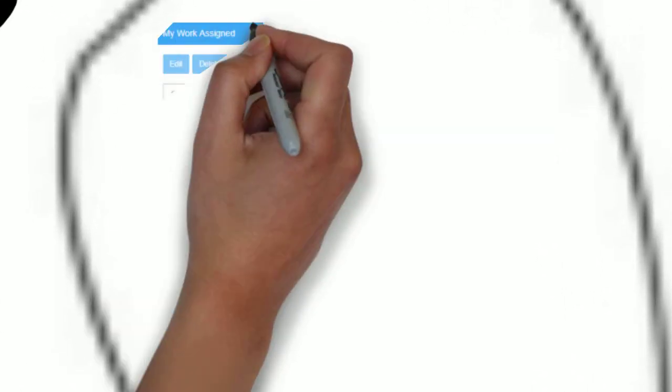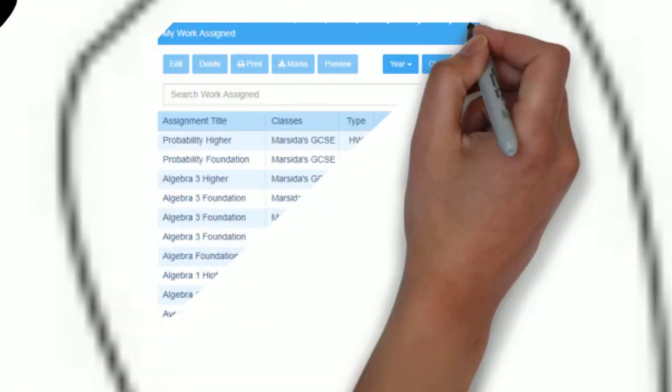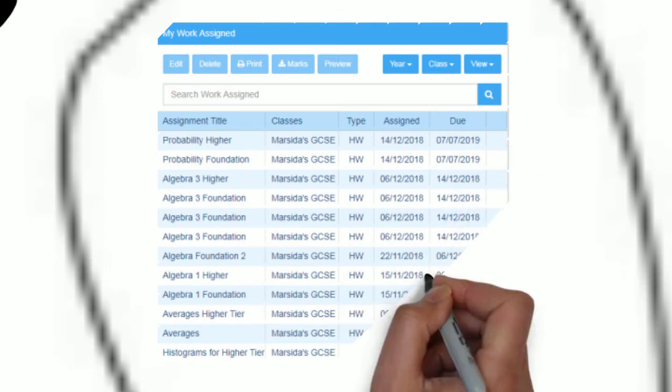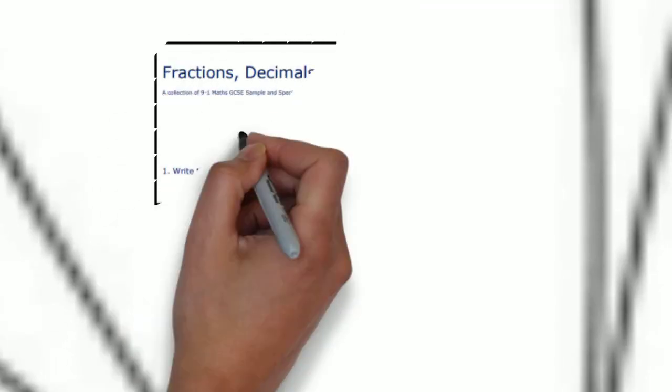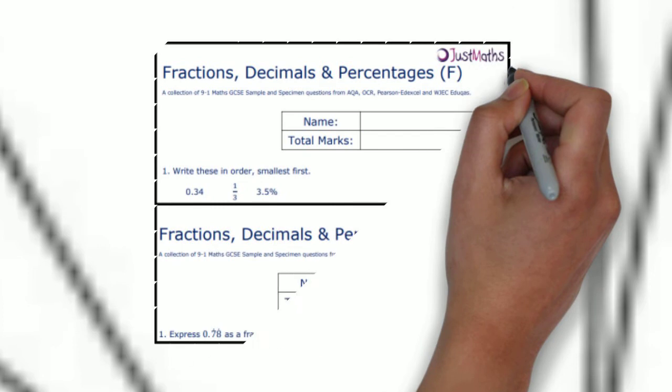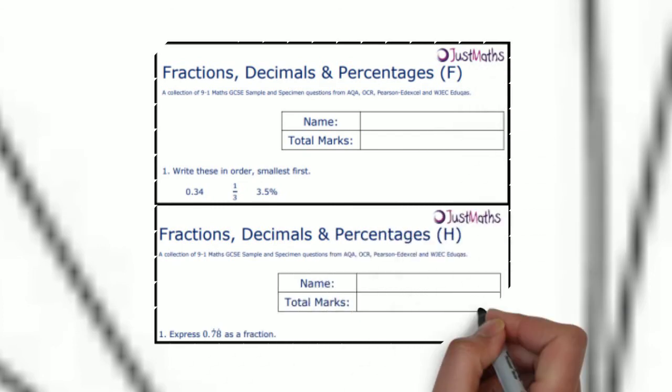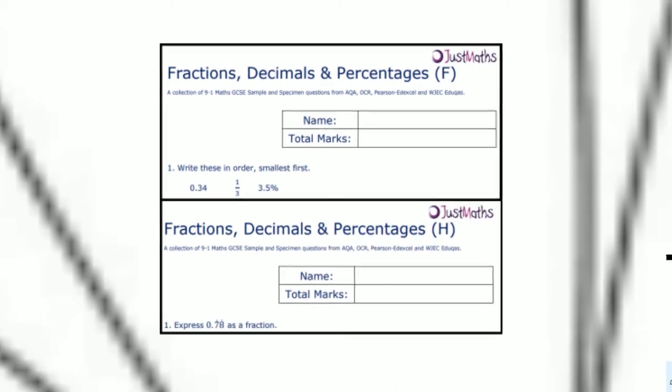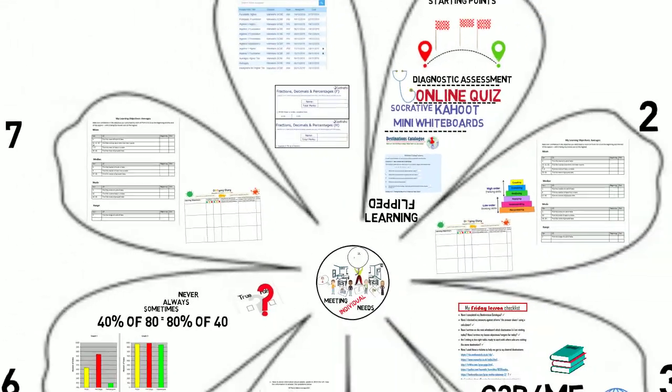Mind maps and posters are a great way to revise and make links between topics, just as meaningful homework that gives exam practice. And here the journey for the week is complete.